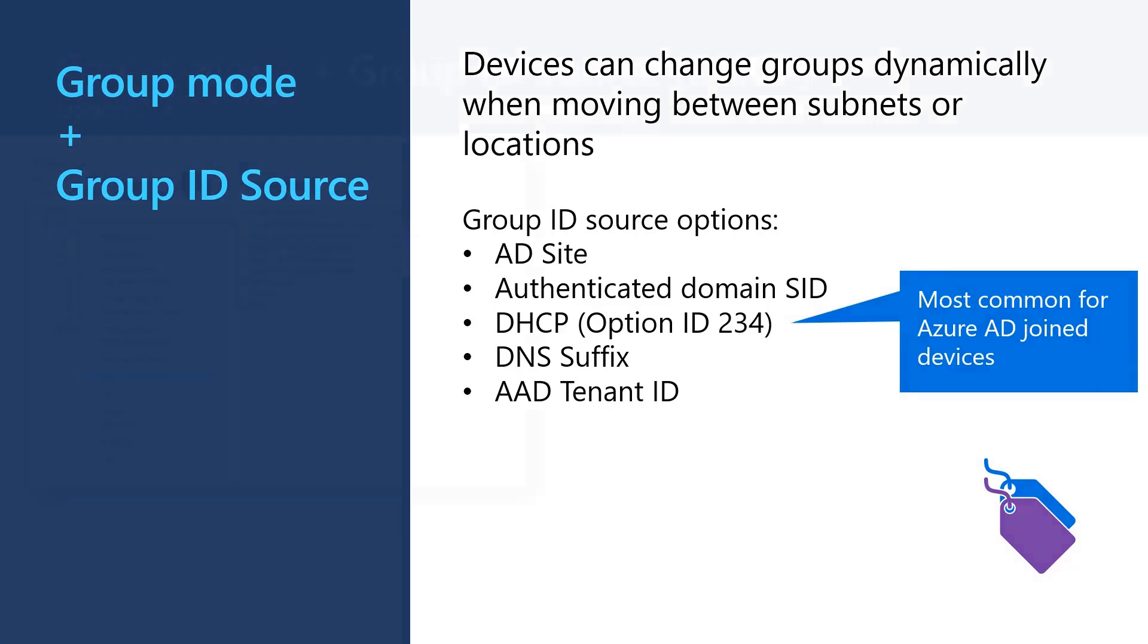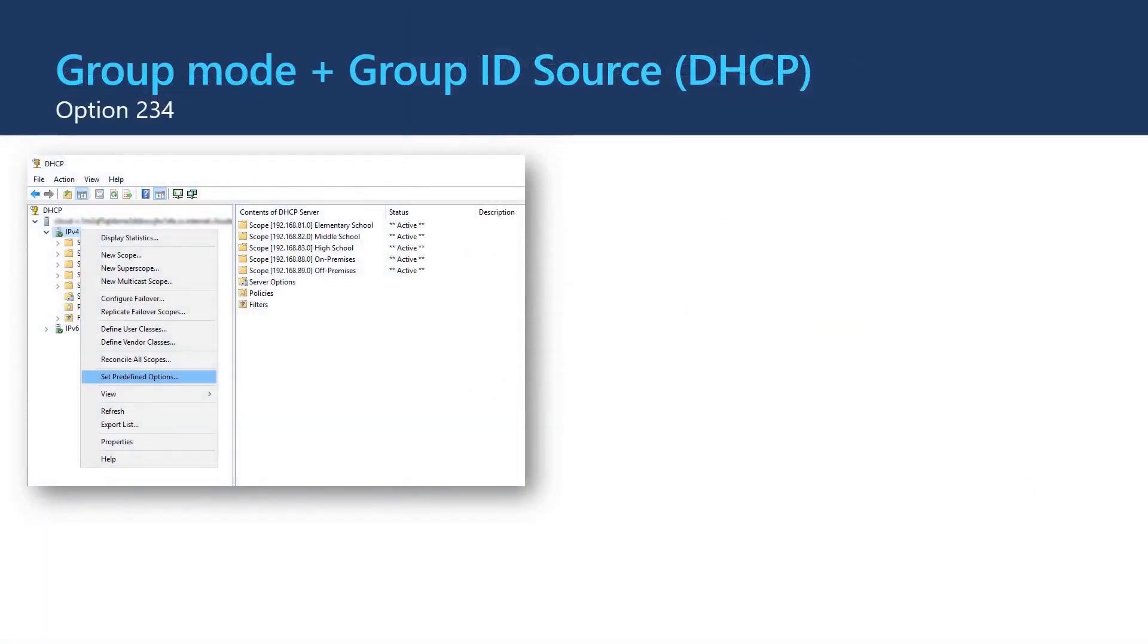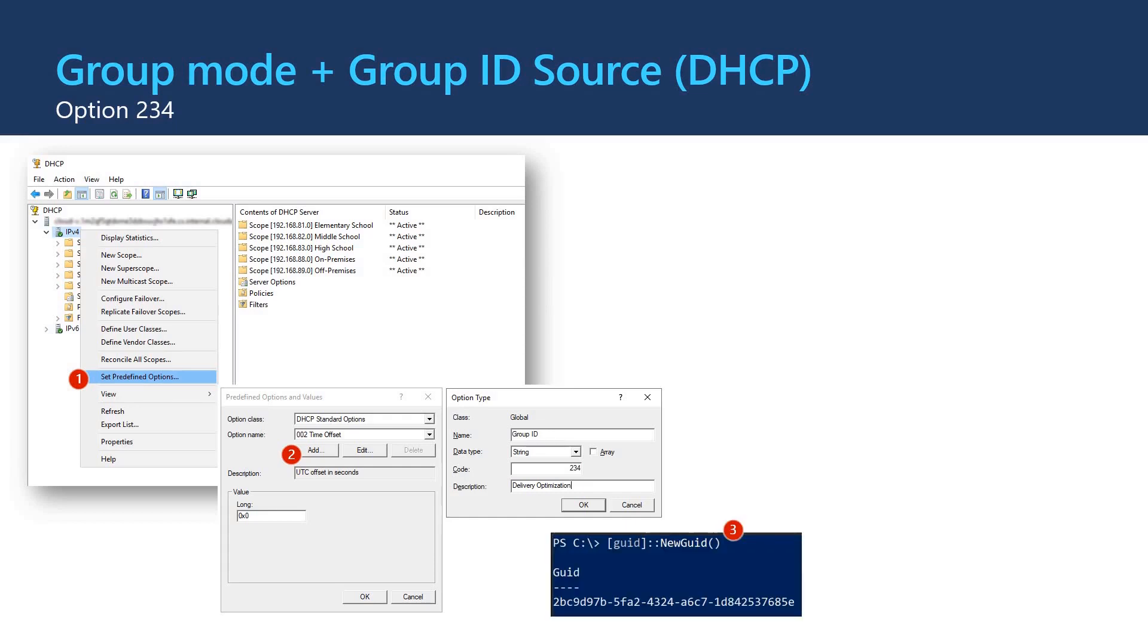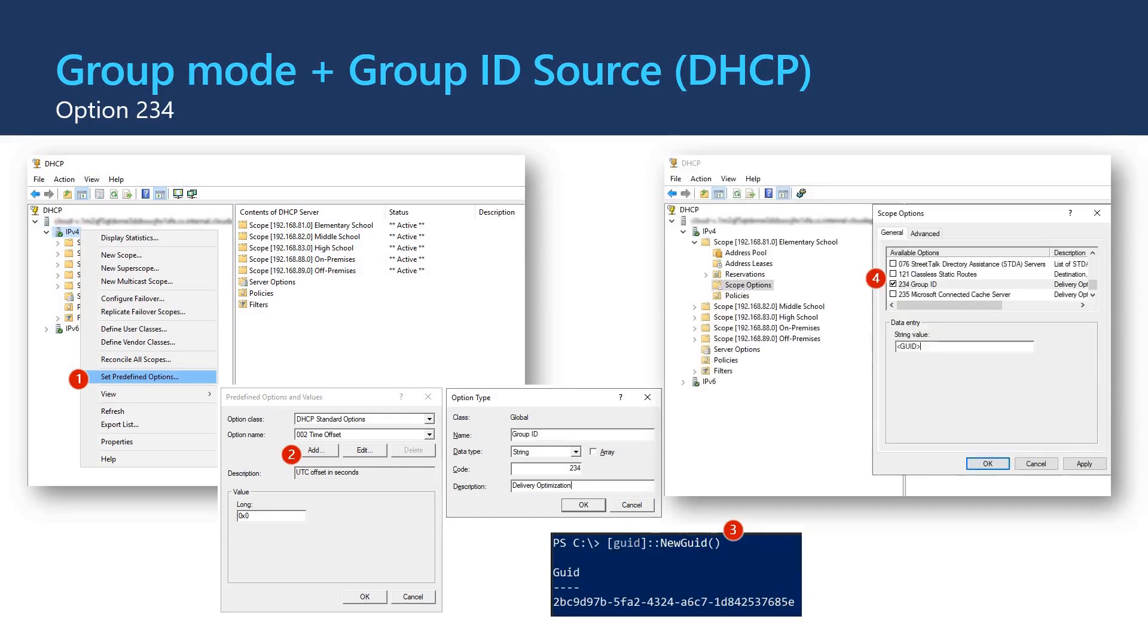So firstly, if you are going to use the DHCP option, you need to add option 234 to your DHCP scopes as a configurable value. If you are using Microsoft DHCP server, you can do this by adding a new predefined option to your DHCP server. The name would be group ID and the data type is string and the code is 234. After adding the option, you can generate a GUID for your group using PowerShell. Then you can go to the scope options to configure options, find the 234 group ID option and paste in your GUID. Now this group ID will be assigned to devices that have a group ID source configured to DHCP when they get an IP address from the DHCP scope.